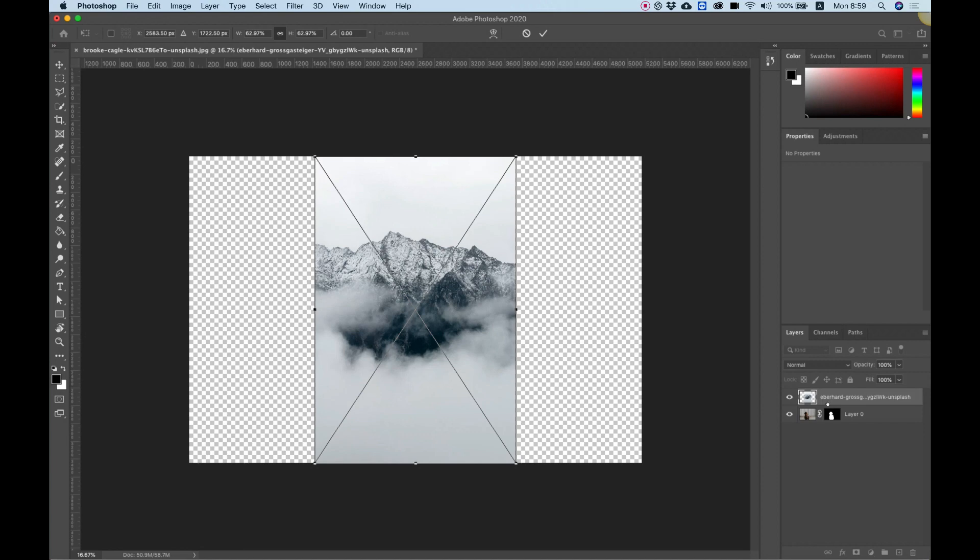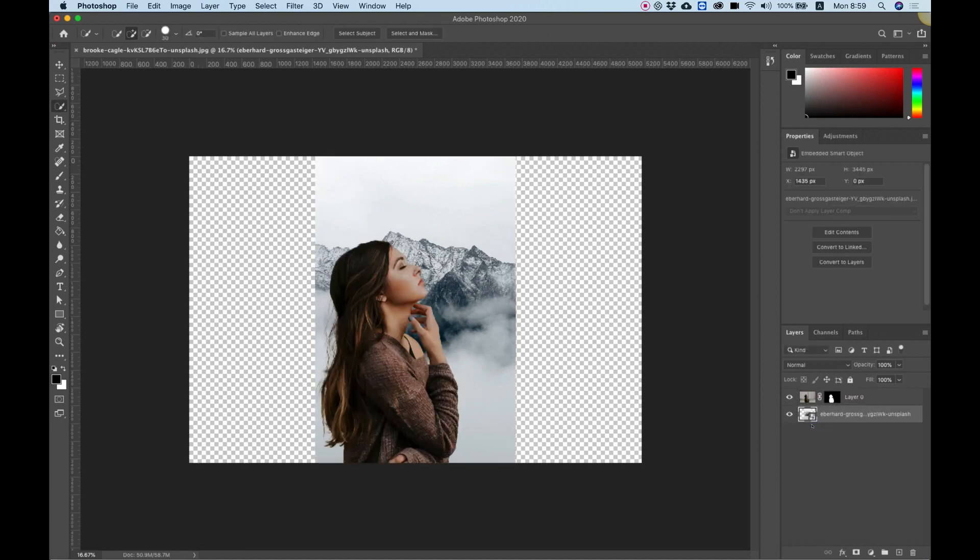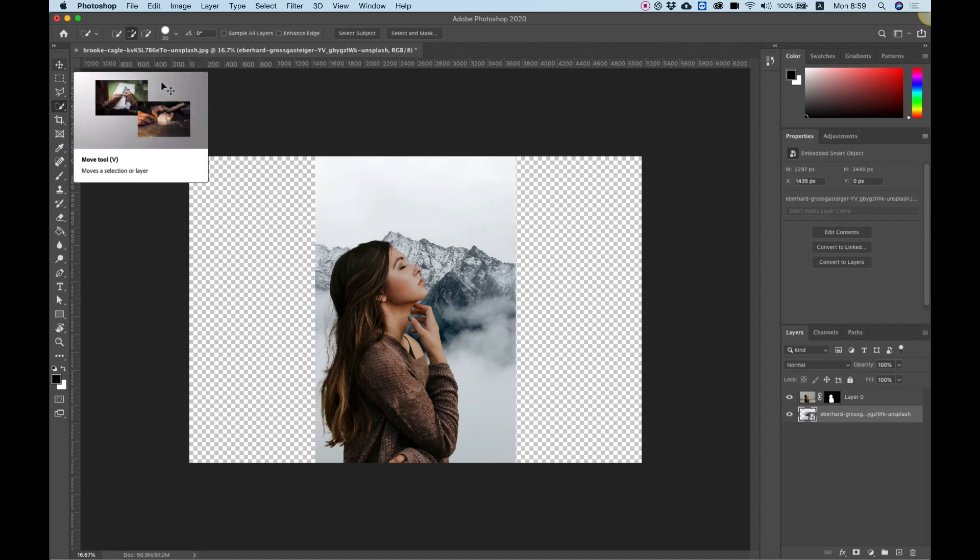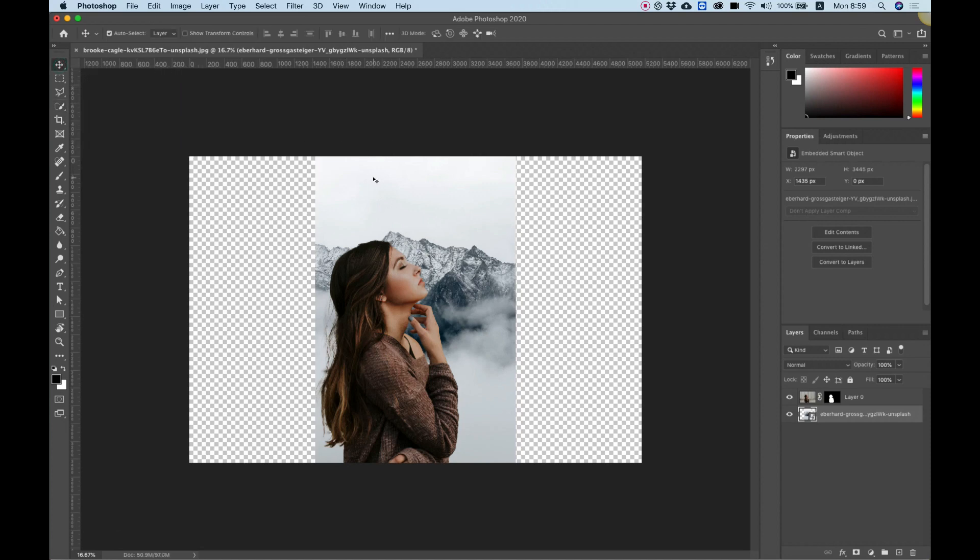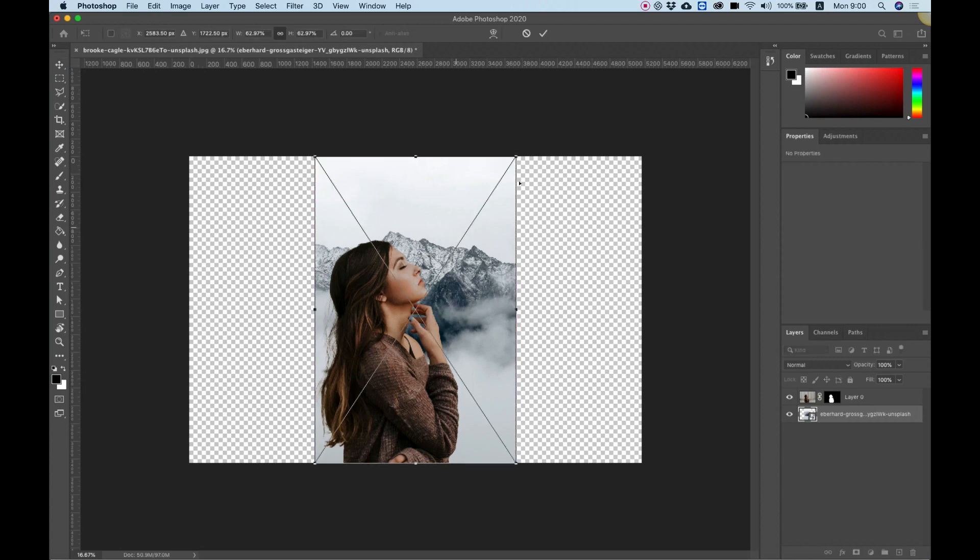I'm going to the layer panel right here on the right and I'm going to drag this down. Now to make our background bigger, I'm going to click the move tool, click on the background, and command or control T.